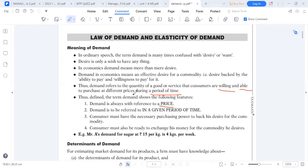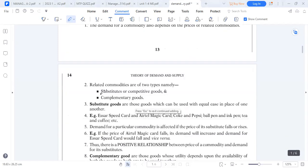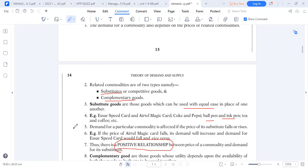There are other factors that affect demand besides price — the related commodities. Under related commodities, we have substitute goods and complements. A substitute good is simply a good used with equal ease. For instance, ball pen and ink pen, tea and coffee. For all substitute goods, they have a positive relationship, so the elasticity of demand is always positive. If the price of one goes up, the demand for the other goes up — that's a positive relationship.